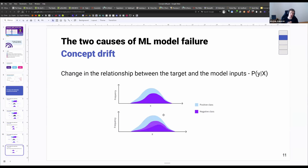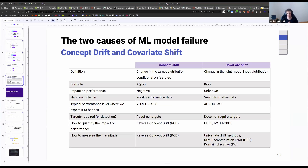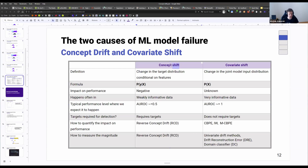Formally, concept drift is a change in the relationship between the target and the model inputs — the conditional probability of the target given model input distribution. A key distinction when it comes to impact on performance: concept drift will almost always have a negative impact on performance. Covariate shift may or may not have a negative impact — it might have no impact whatsoever, or in edge cases, it might actually have a positive impact on model performance.